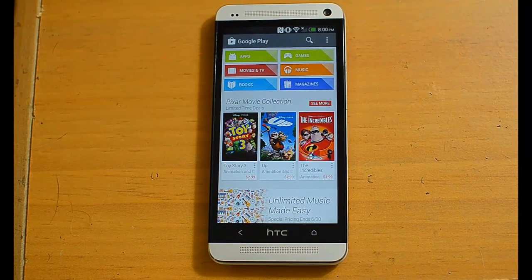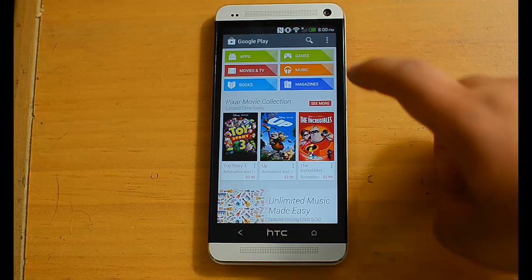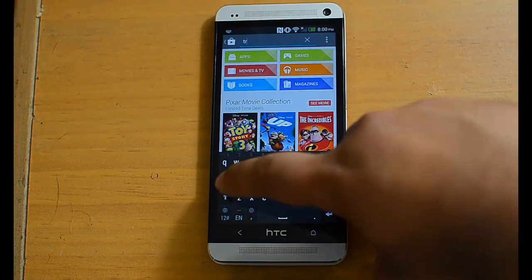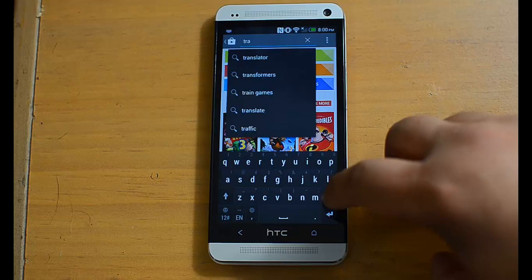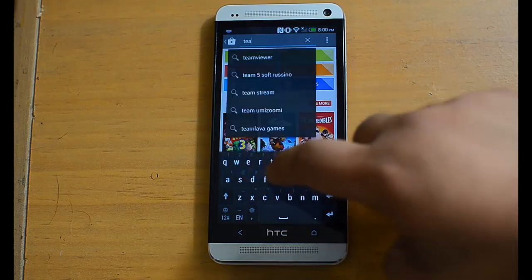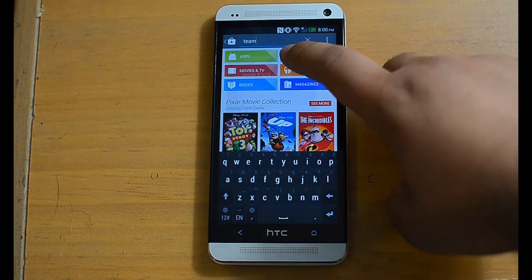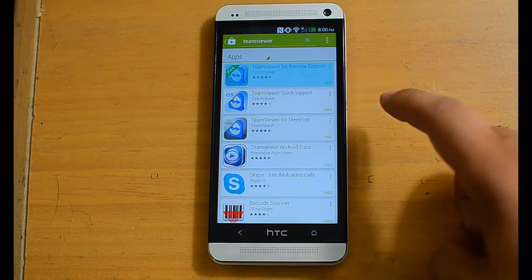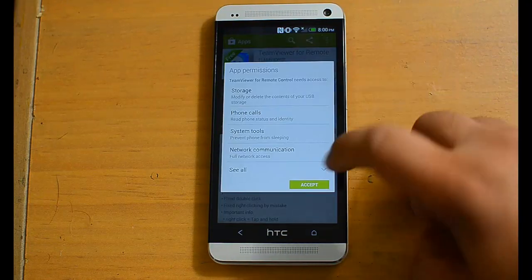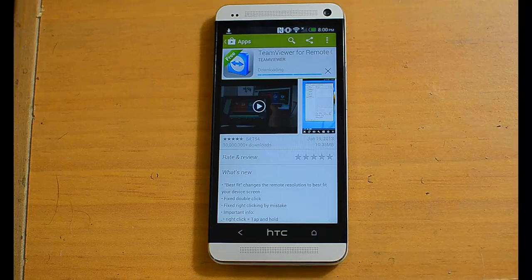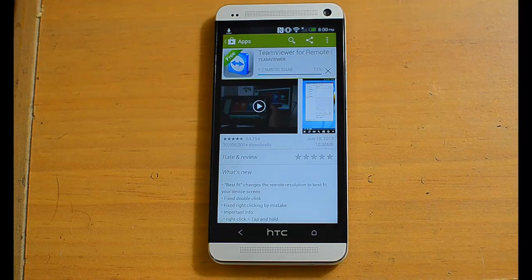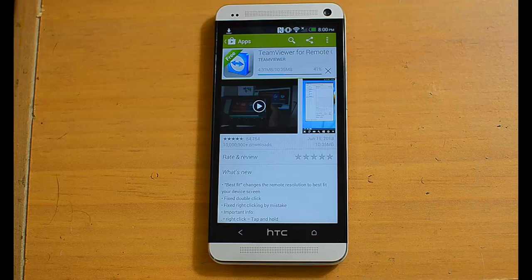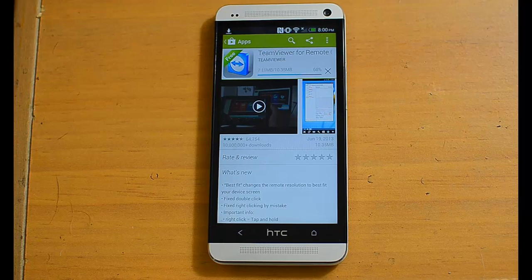Now we need to download the TeamViewer app on the phone. So search for TeamViewer and download it. This is actually a bigger download than the one for the computer.